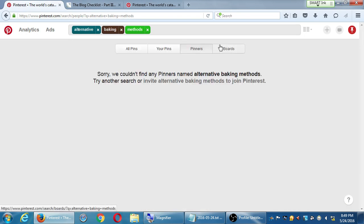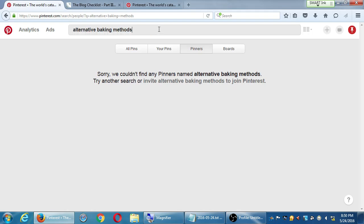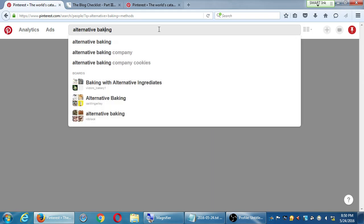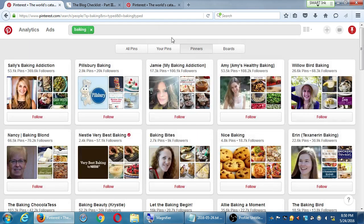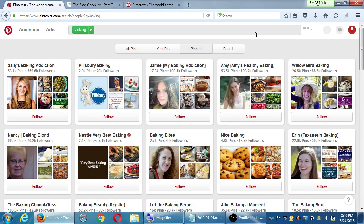Pinners. This might be too specific, this kind of search. But in theory, this is going to show me accounts. Let me just make it simple with baking. If I search baking pinners, I see all of these accounts on Pinterest with that topic. I see Sally's Baking Addiction, Pillsbury Baking, Jamie, My Baking Addiction, etc.